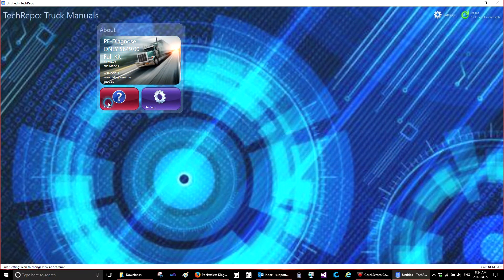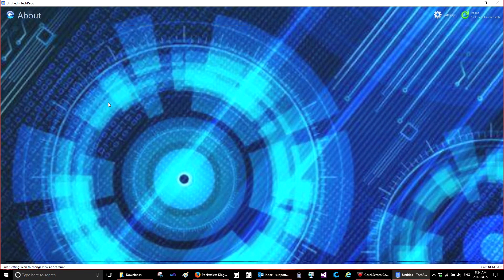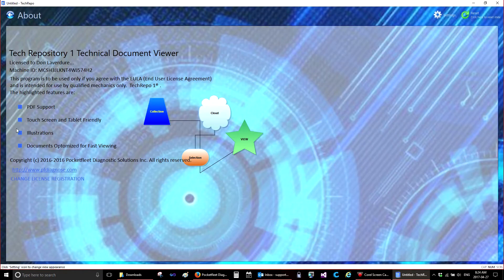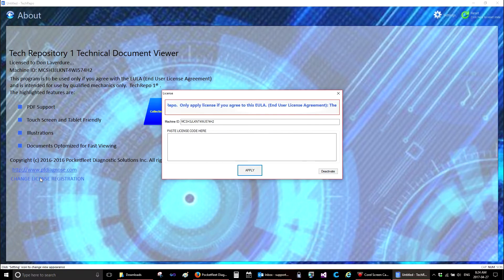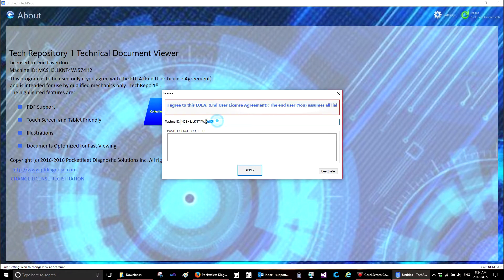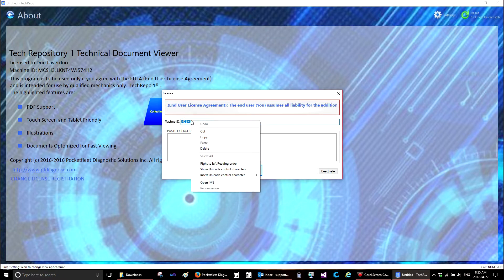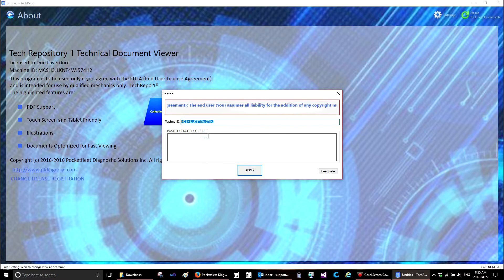To register, select About. Go down to Change License Registration and click. Select the Machine ID, right-click, Copy.